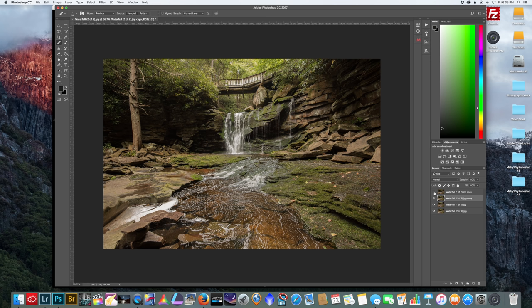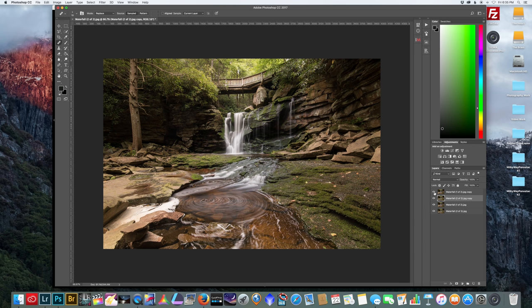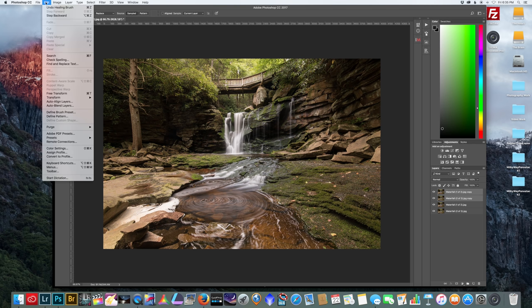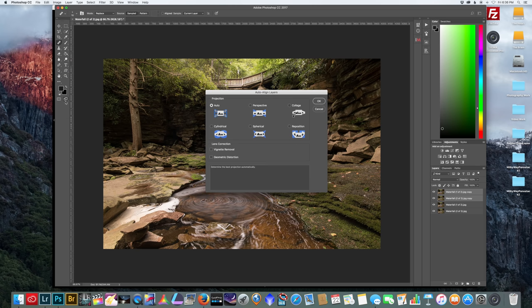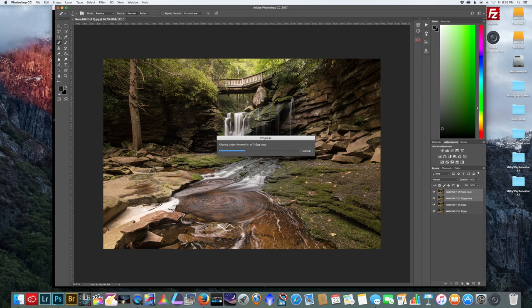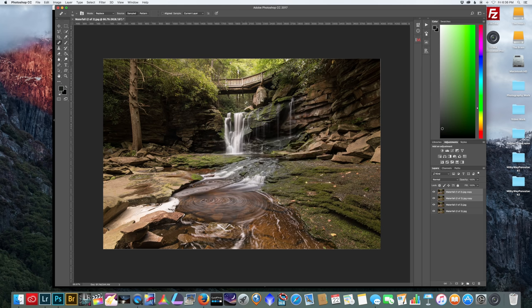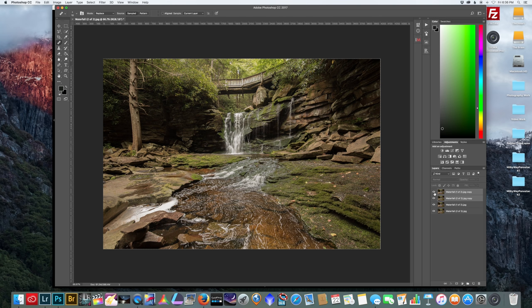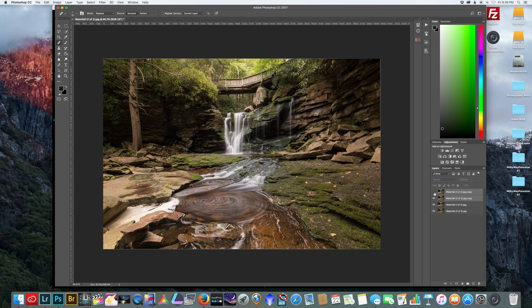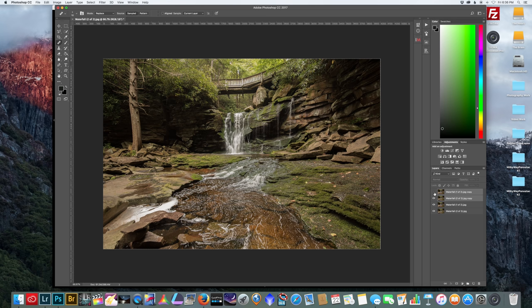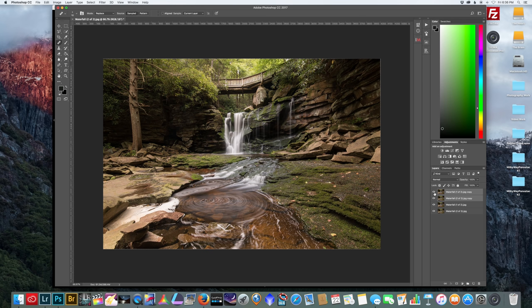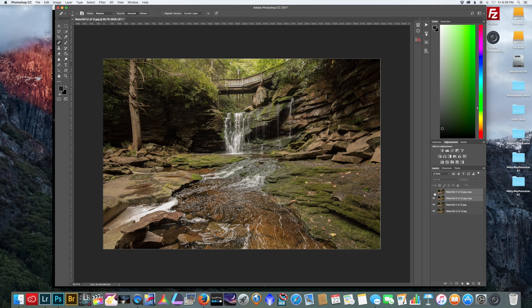So it's very easy to fix this. Select both the layers and then go to Edit, Auto Align Layers, put on Auto and hit Okay. Now sometimes this doesn't always work the best, but what I like to do is try it out and just see where it puts me.